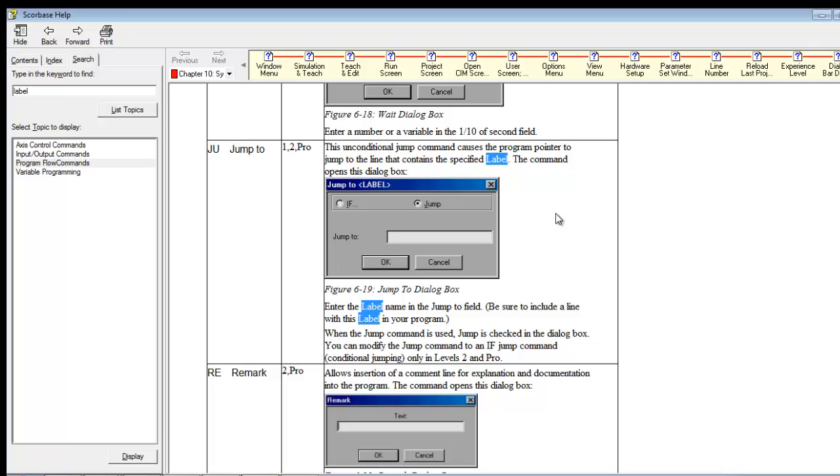The command opens this dialog box and you'll see that jump is selected. Jump to, this box is where you type a label in. So you're going to type the name of the label there. You have to be sure to label a section that.